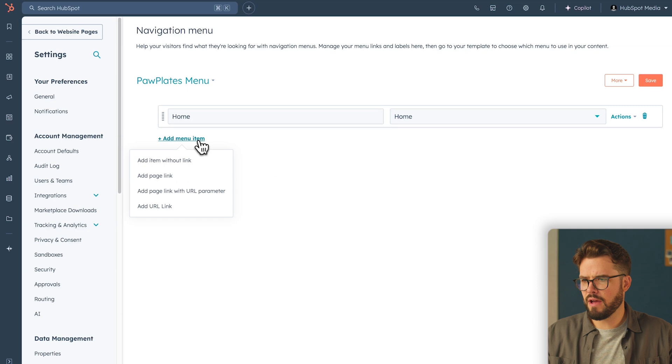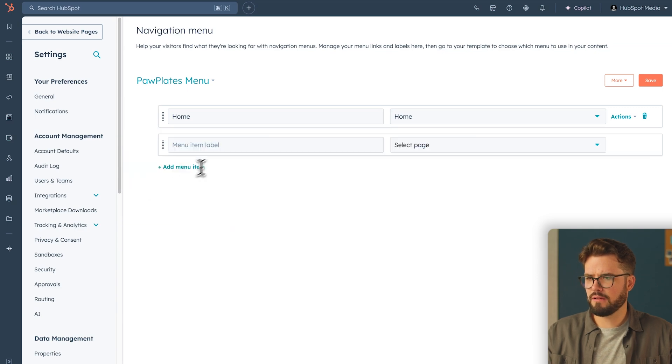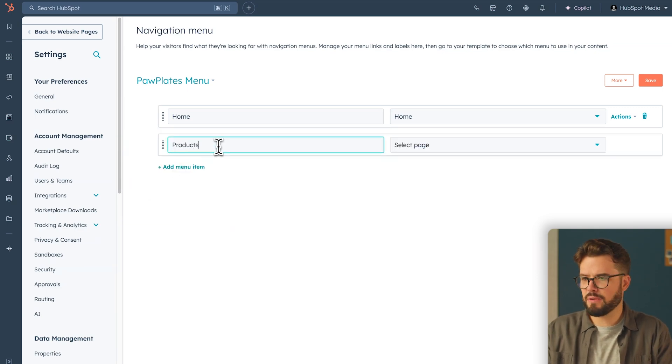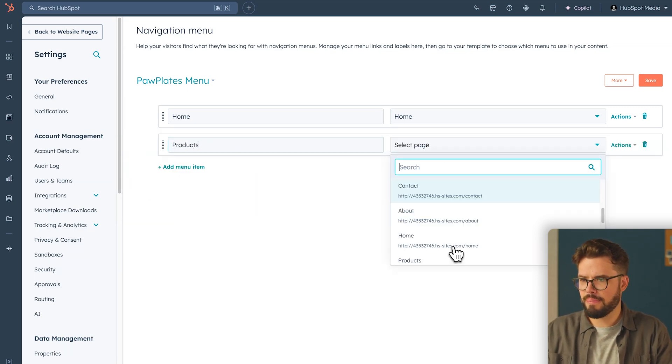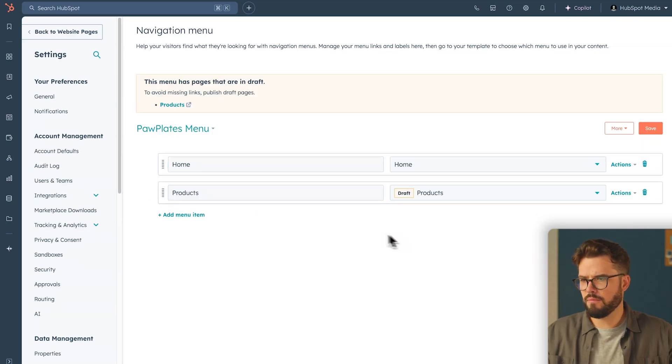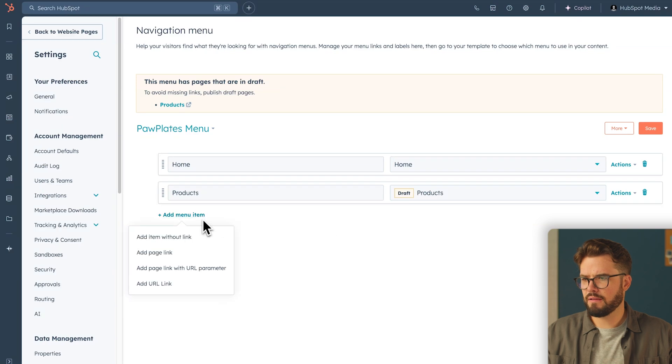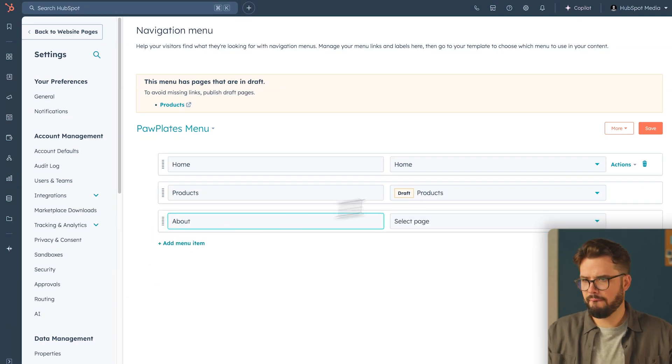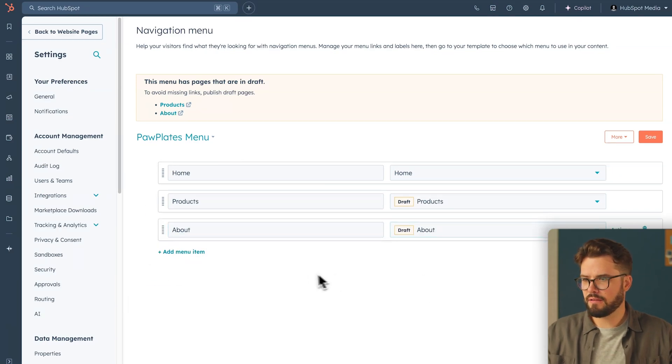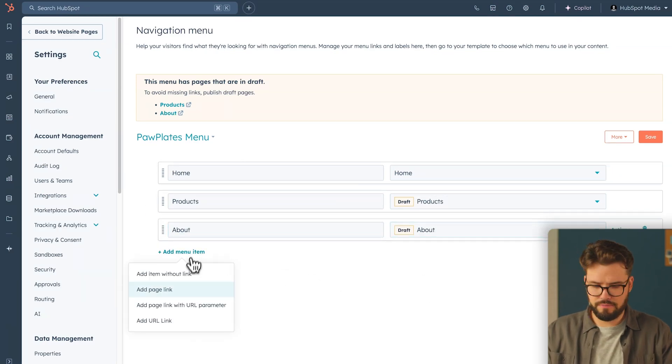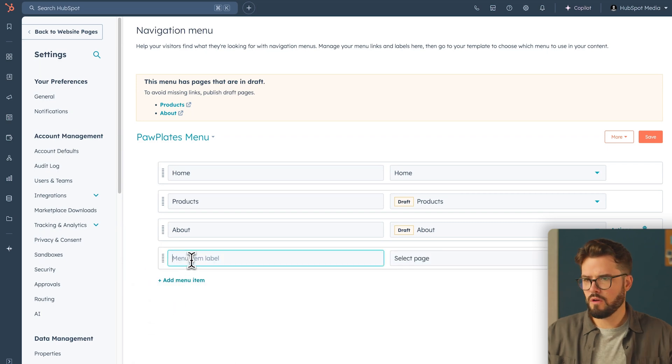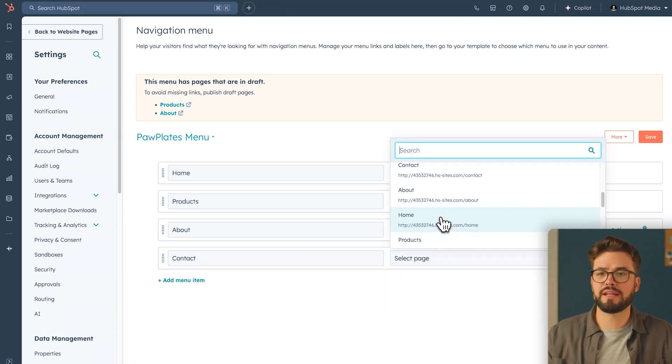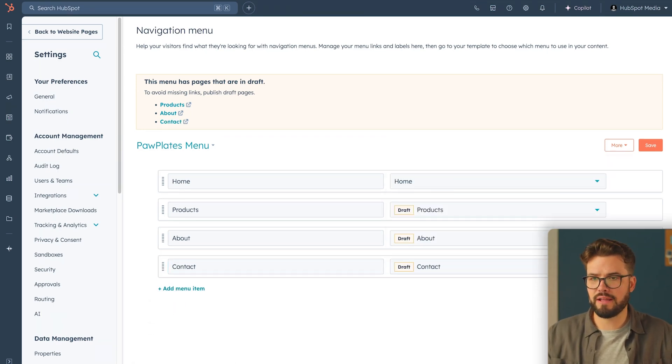Then we're going to add another item with page link and link the products page. Then we're going to add the about page. And lastly, we're going to add the contact page. Once you've added all your pages that you want to connect, on the right-hand side, click save.